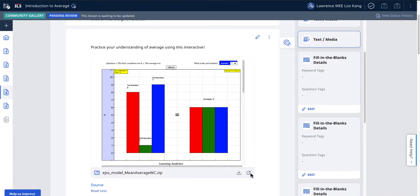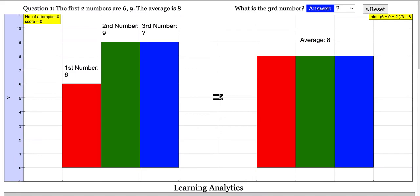You can click on this button, which will launch a simulation. You read the questions, and then you have to analyze the problem statement and decide what the average would be.